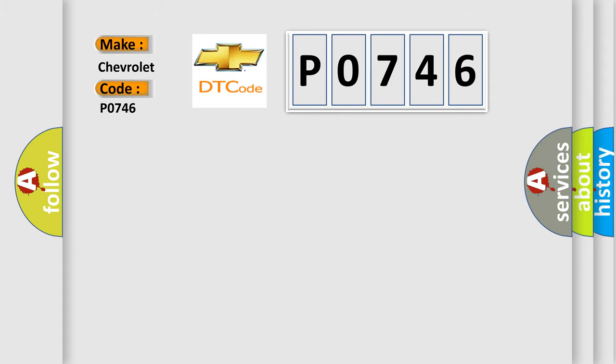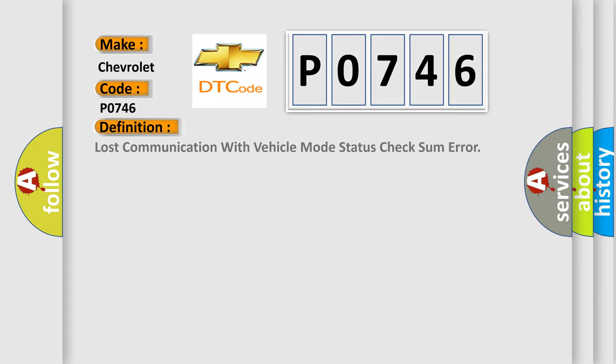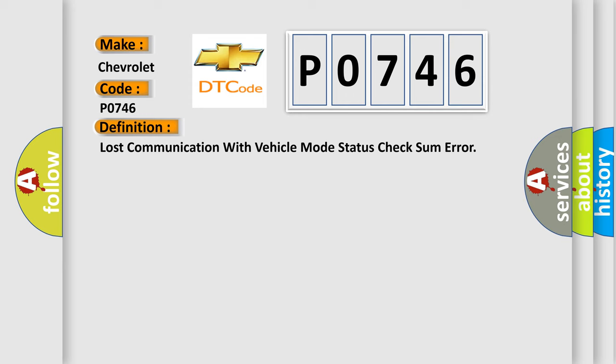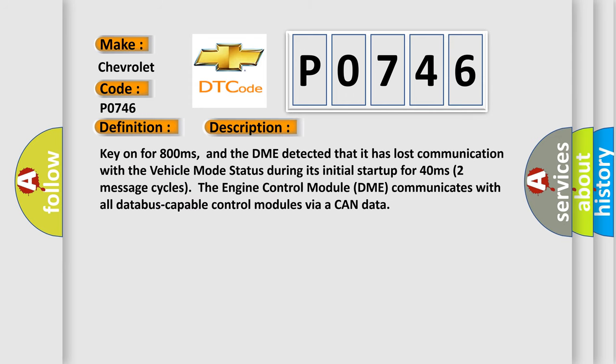The basic definition is Lost communication with vehicle mode status check some error. And now this is a short description of this DTC code: Key on for 800 milliseconds, and the DME detected that it has lost communication with the vehicle mode status during its initial startup for 40 milliseconds, two message cycles.